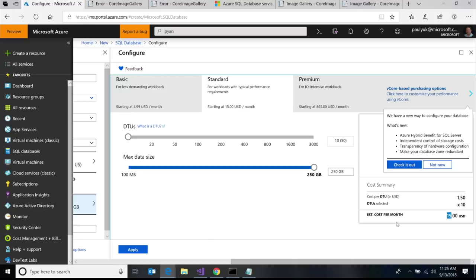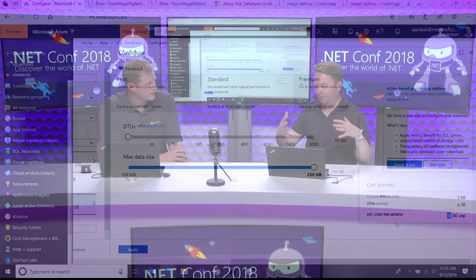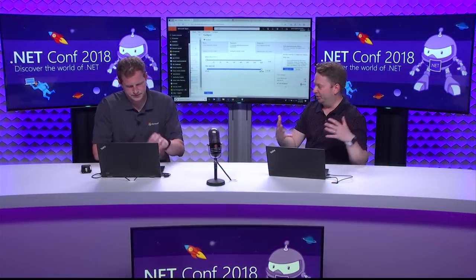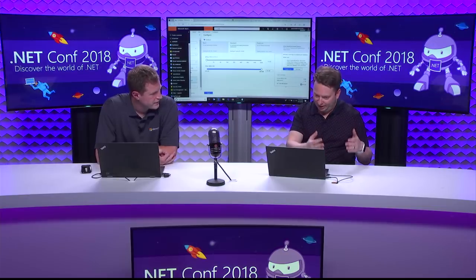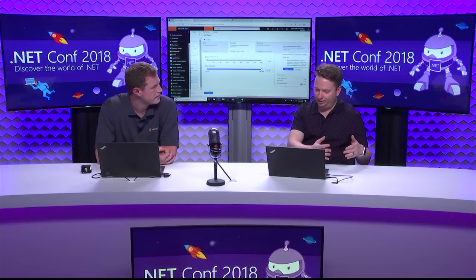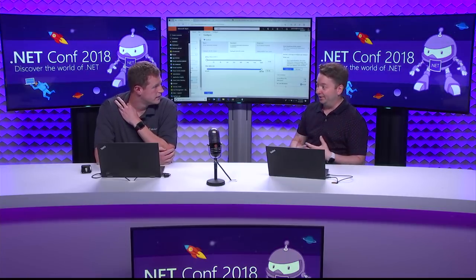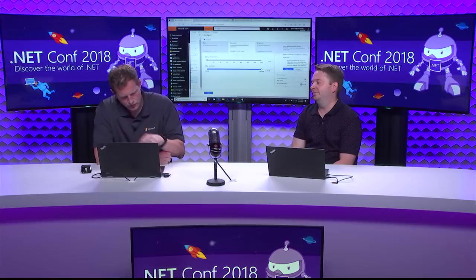To wrap up services one and two: we created a web app that works for dev test or production, and a database that does the same. We've modernized our infrastructure and even the way we pay for things with just those two steps.